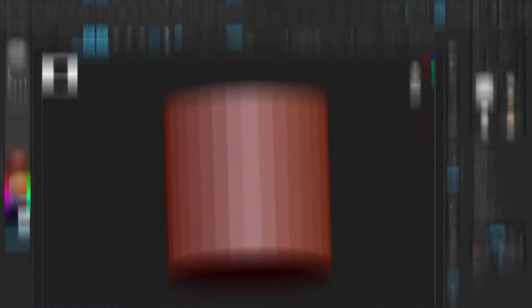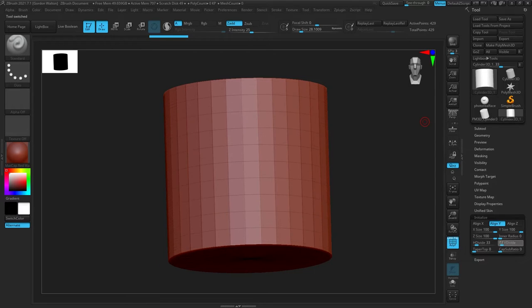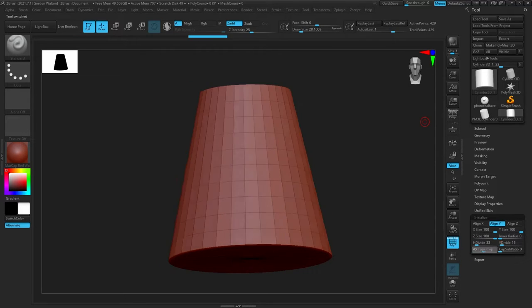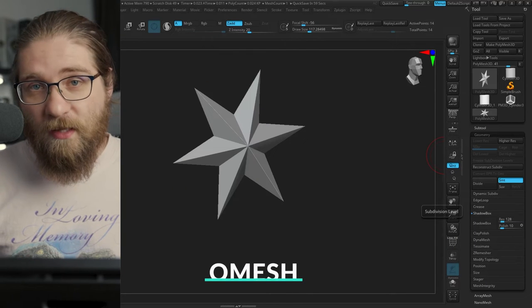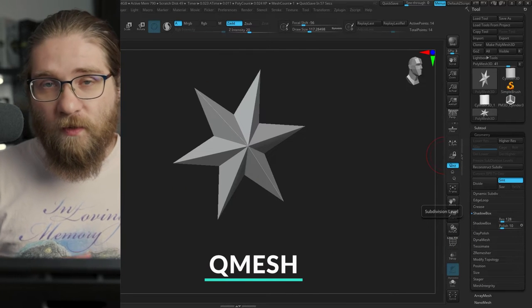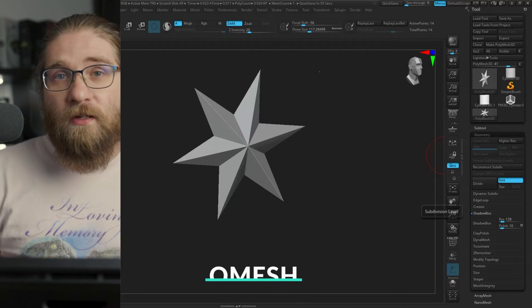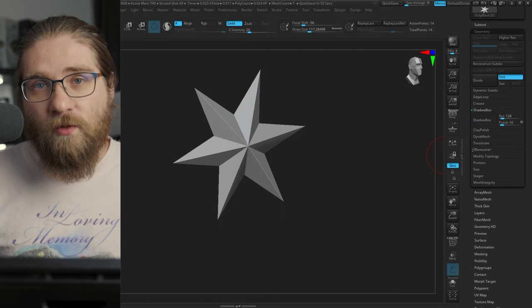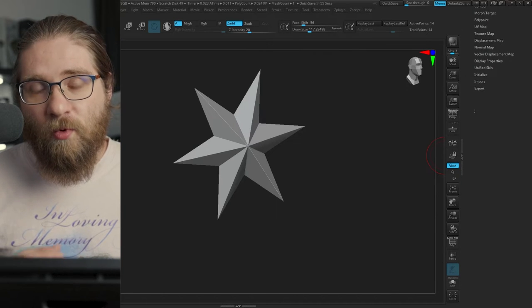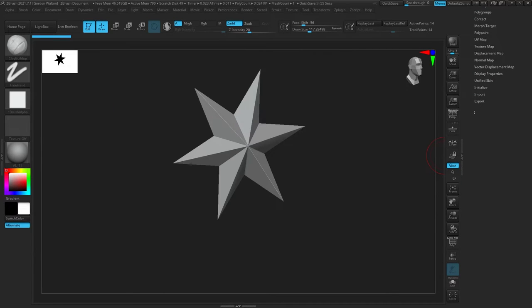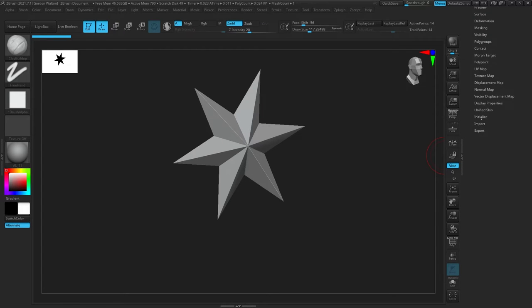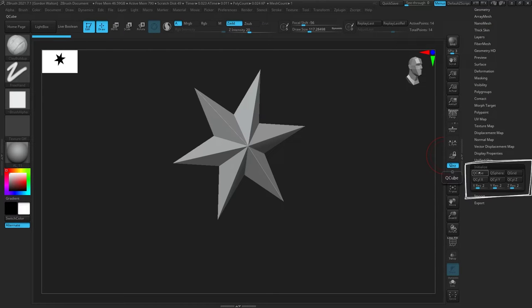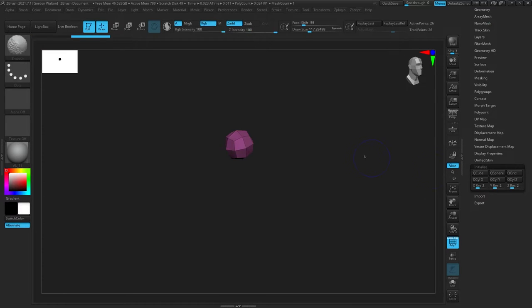However, there's actually a second menu for creating primitives called the Qmesh menu or Initialize. It's a very useful menu and it's kind of weird to me that it's so buried, but it's super useful, especially if you're intending to use Zmodeler or if you just need a really simple, clean primitive. The way you get to this menu is once you have a primitive and you make it Polymesh 3D, you can scroll down to the bottom and go to Initialize.